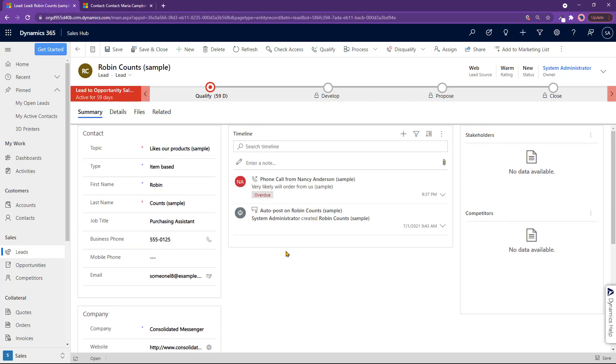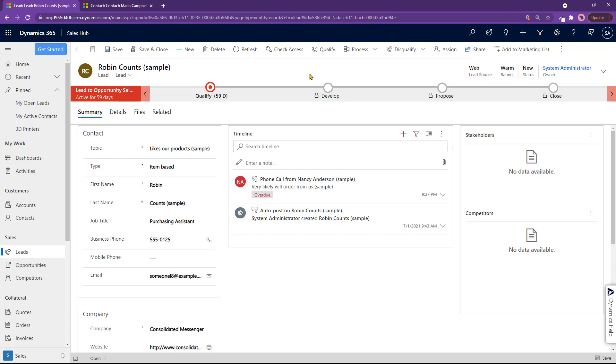When you have a lead like this, you usually qualify this lead from right here to make it into a contact and to make it into an eventual opportunity. So let me go ahead and do that. I'm going to take Robin Counts over here, click on qualify.